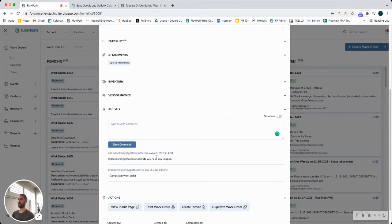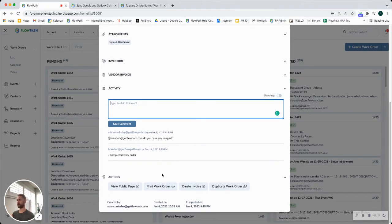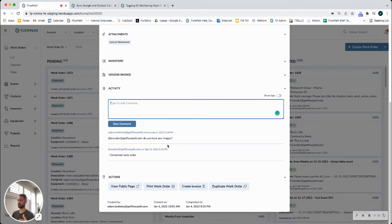He can also come back in here and tag me, respond back to me. All gets logged in the history there. So again just a really great way to keep accountability and communication centralized within your work order flow.